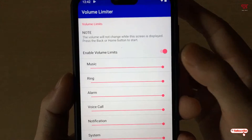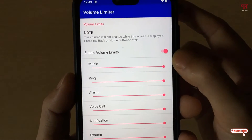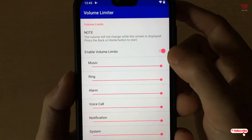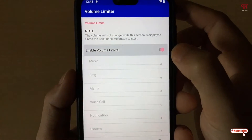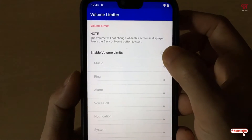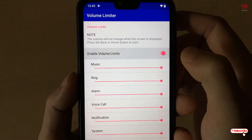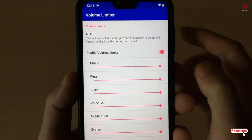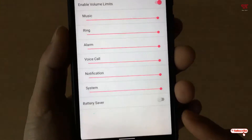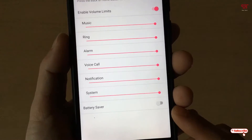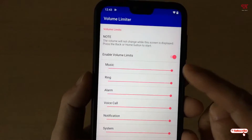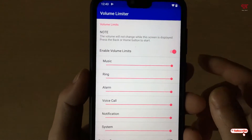Here you can see the 'Enable Volume Limits' toggle. If it is turned off, it will not lock, so just turn it on. You can also turn on the battery saver option if you want to save battery while using this application.